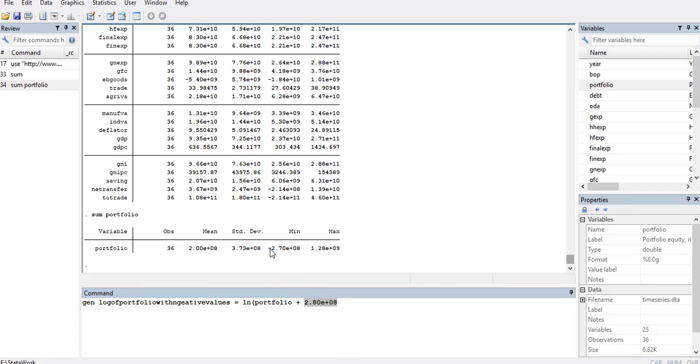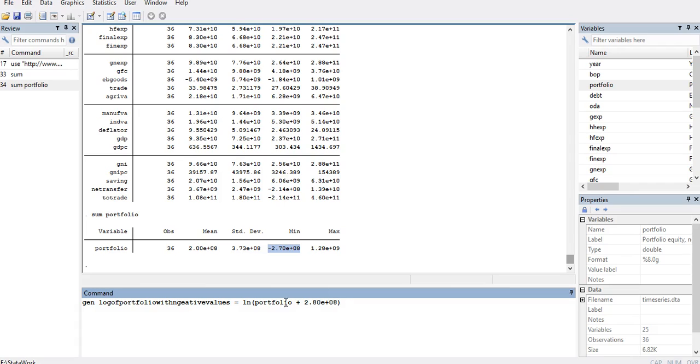Because I'm adding the same constant to the variable, I'm just rescaling the portfolio with the constant value. That would not change the interpretation of my coefficients, but it would just rescale my portfolio variable.